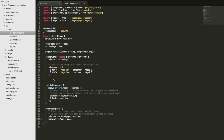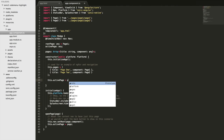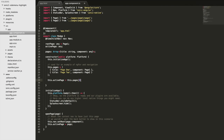We also need to handle the initial state — before the user has changed any page we need activePage to be set. So in the constructor we set activePage to the first element of the pages array, which is page one — the same one set as the root page. If you had page two as the root page you'd use the second element instead.